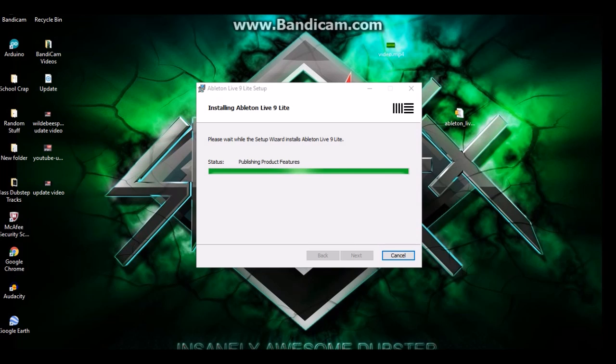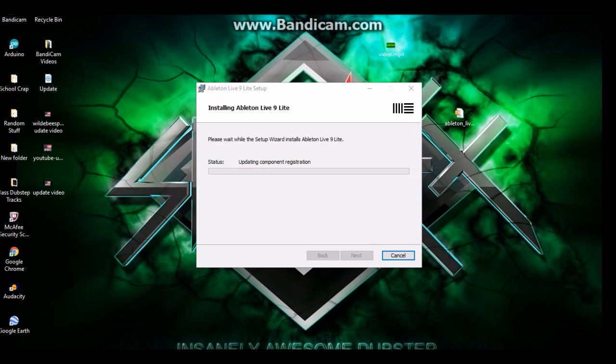And after this installs we're going to open it up, connect our launch key mini and we're going to set the preferences for Ableton so you can control it and get to know it. So, almost there. And there you go. We're almost done. I forgot about that. Usually it goes pretty fast. Alright, I'll pause this and then get back to you guys when it finishes.